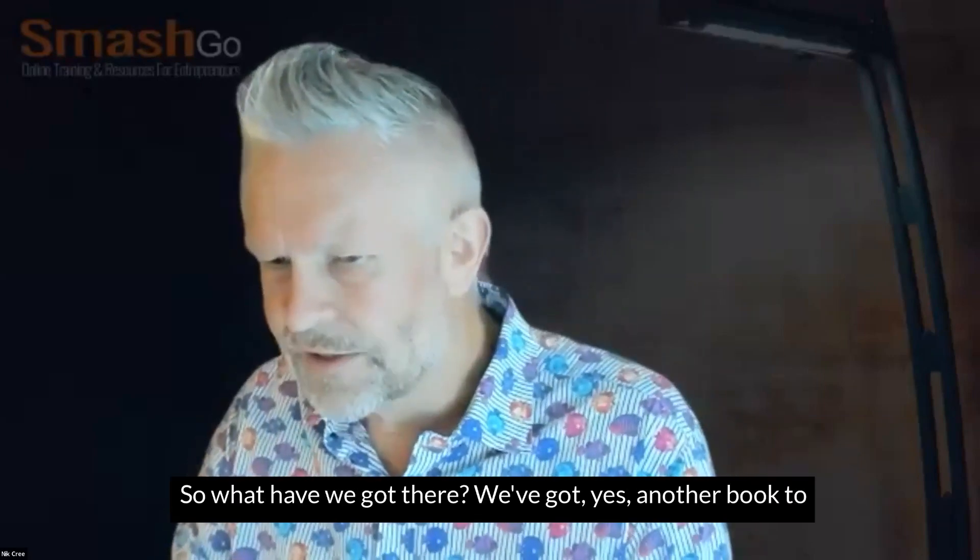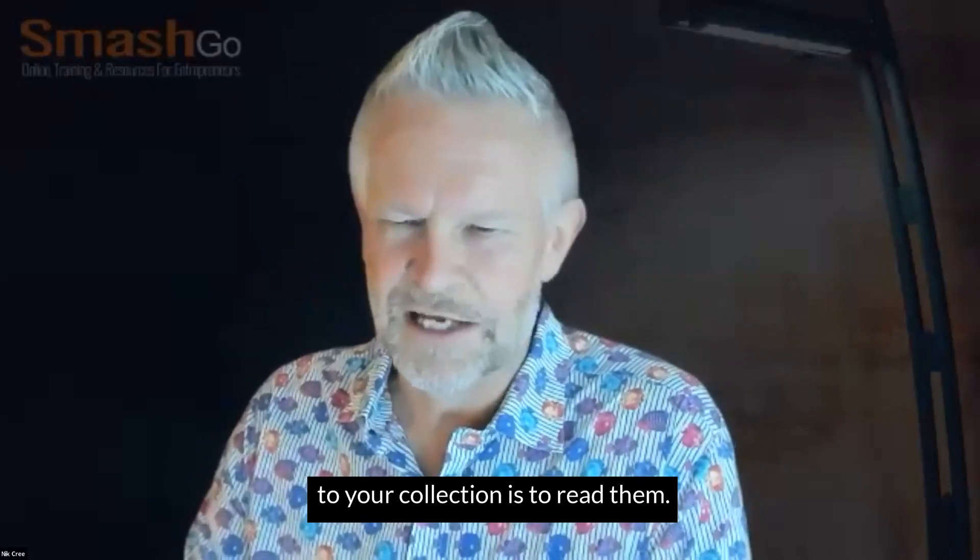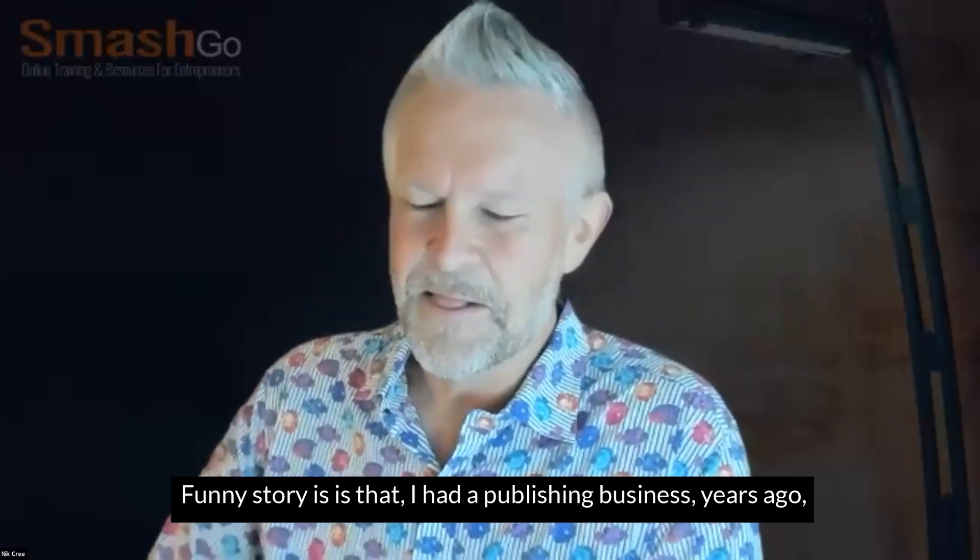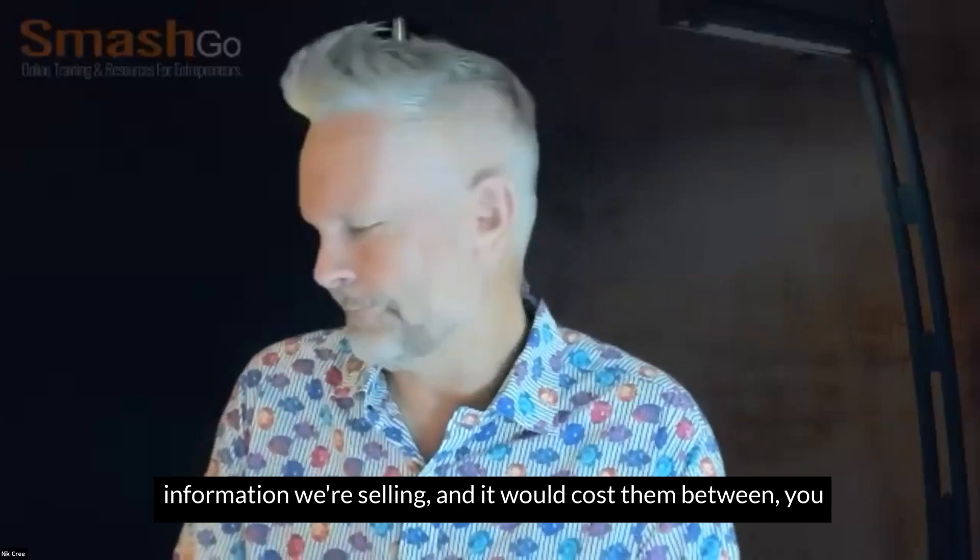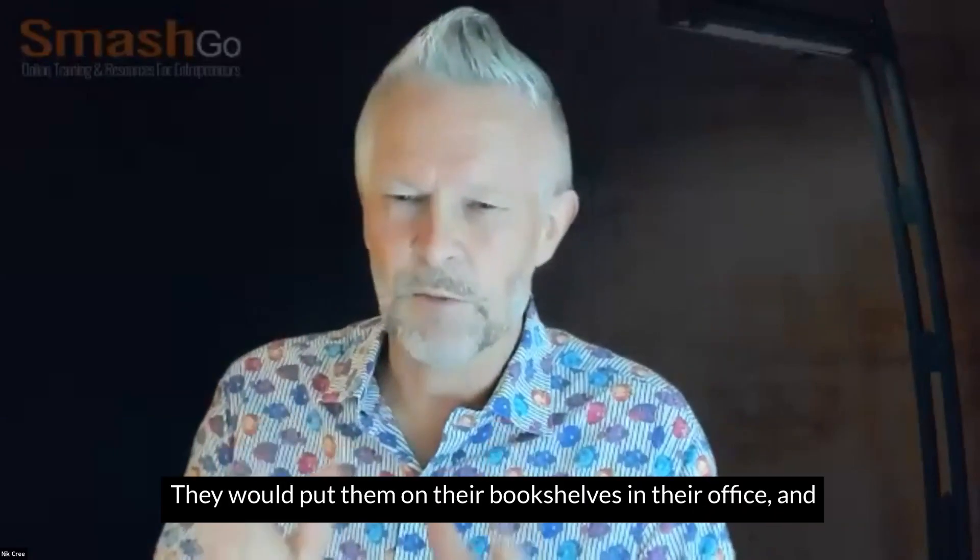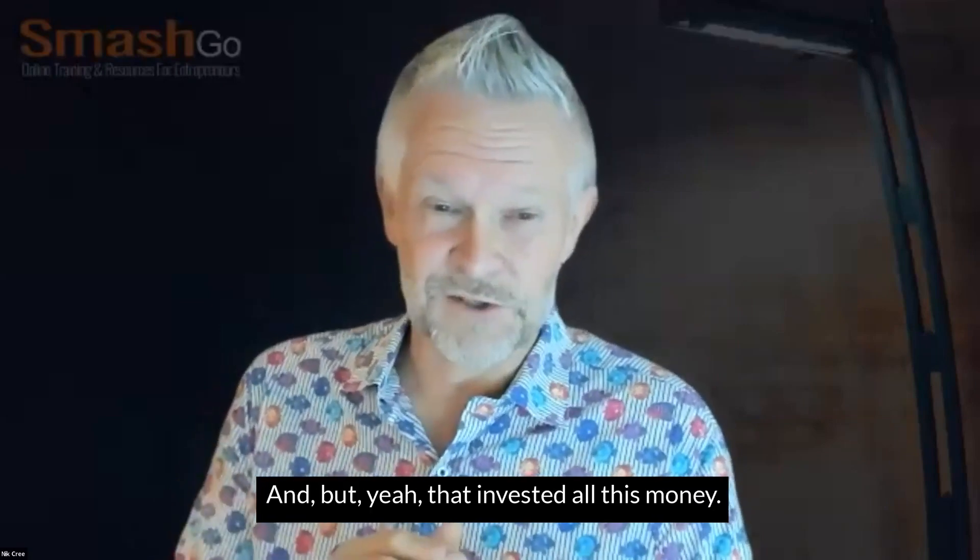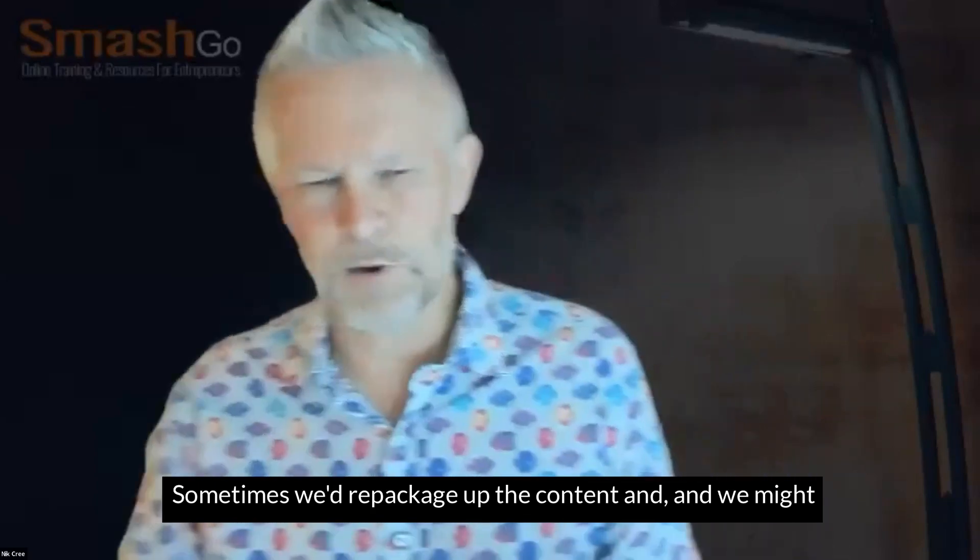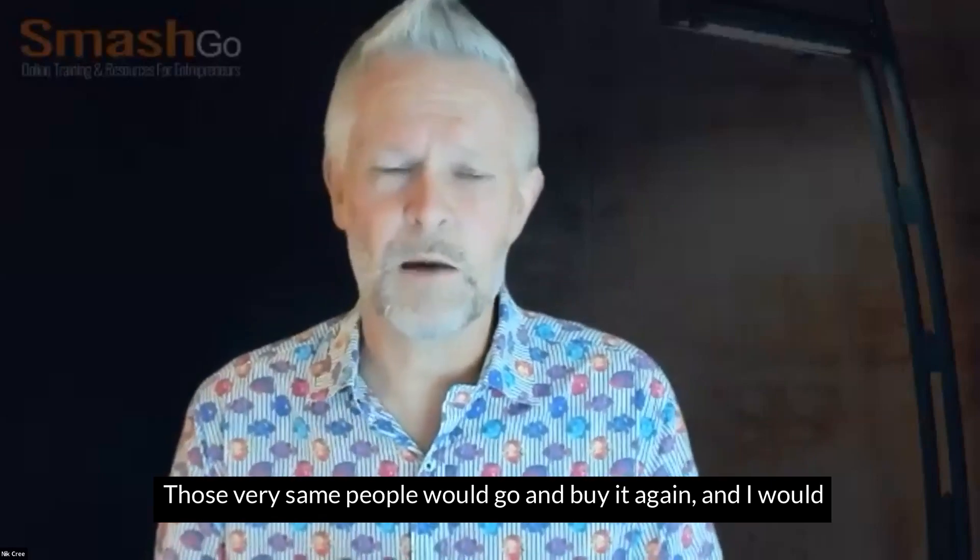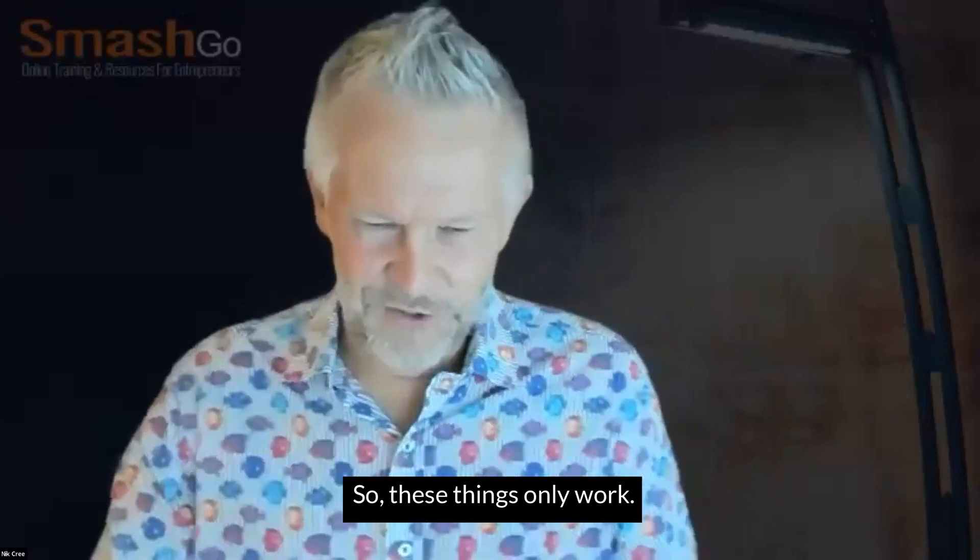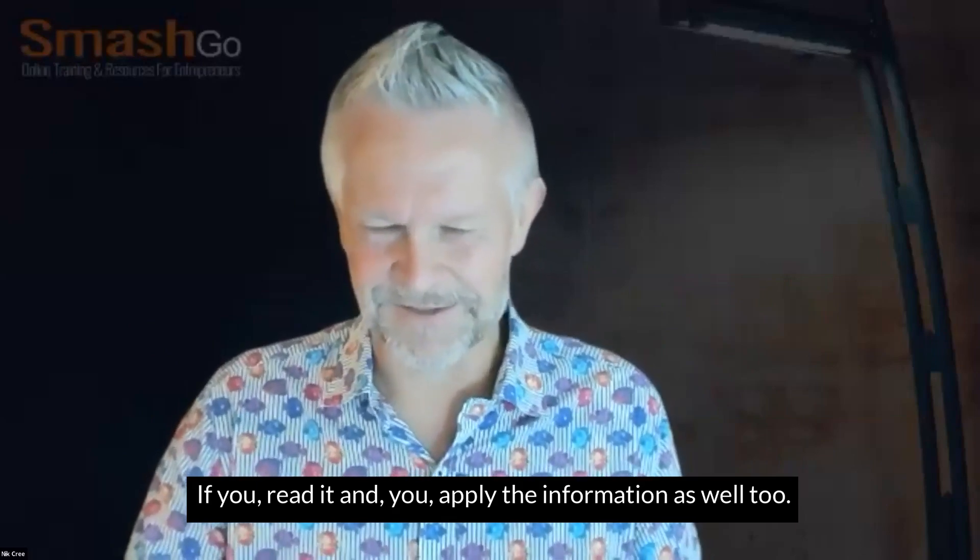We've got another book to add to your collection. One good thing about these books when you add it to your collection is to read them. Funny story is that I had a publishing business years ago when I first came to Australia. People would buy the information we were selling, and it would cost them between $2,000 to $5,000. People would buy them, put them on their bookshelves in their office, and never read them. But yet they'd invested all this money. Sometimes we'd repackage the content, take bits out of one and bits out of another, repackage it and sell it as a new package. Those very same people would go and buy it again and put it up on their bookshelves and still never read it. So these things only work if you read it and apply the information.